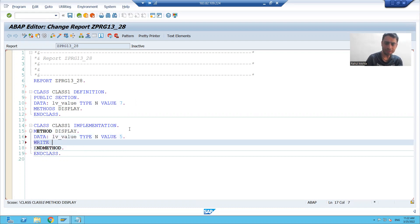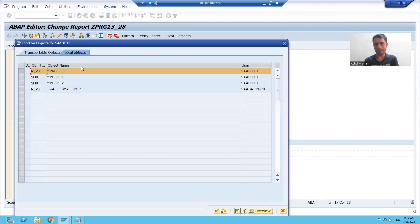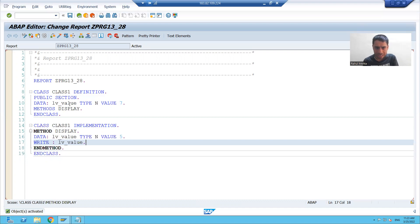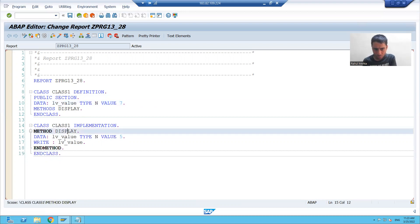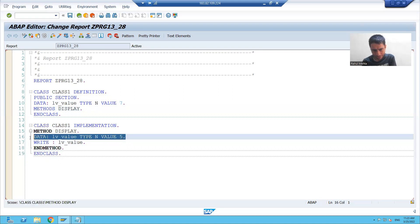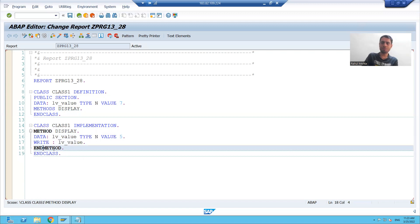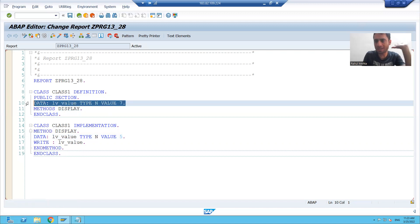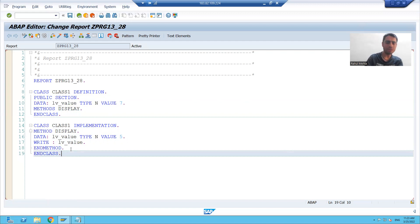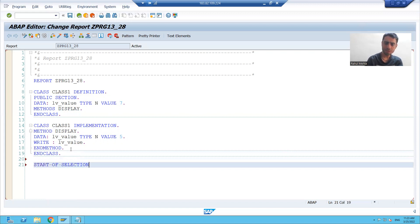I am writing 'write lv_underscore_value', checking the syntax and activating the program. We took one attribute in the class named 'lv_underscore_value', and inside the method implementation we took another variable with the same name dedicated to the method only. Now I will call this method to understand the behavior.